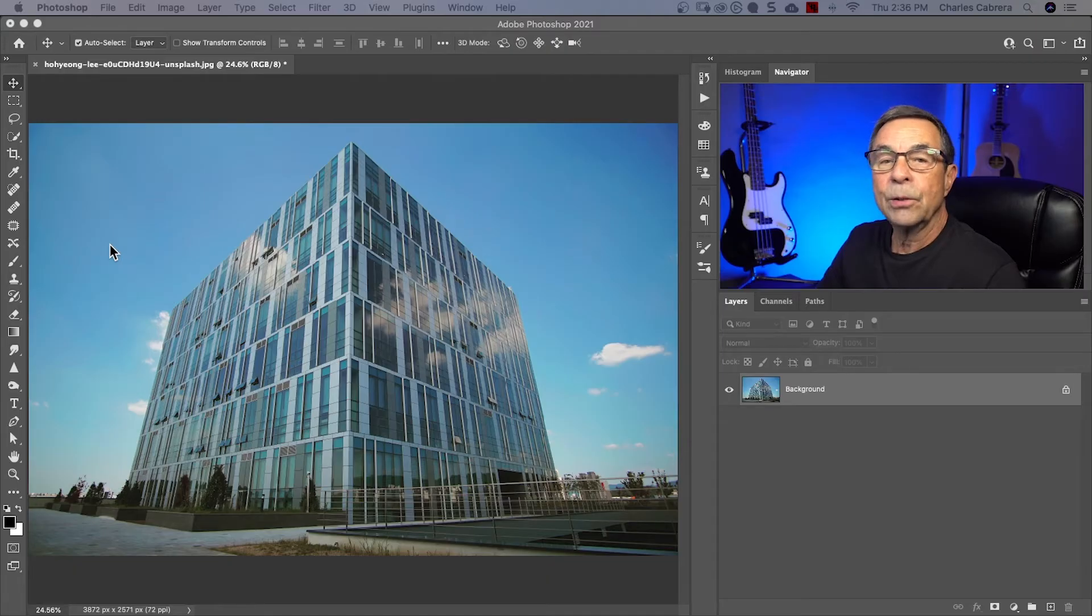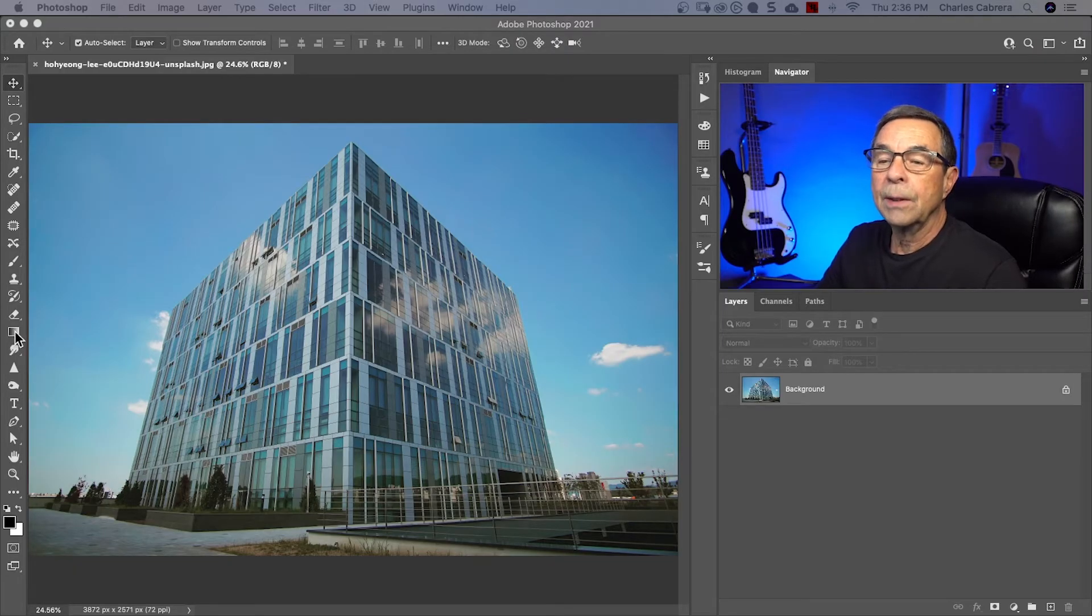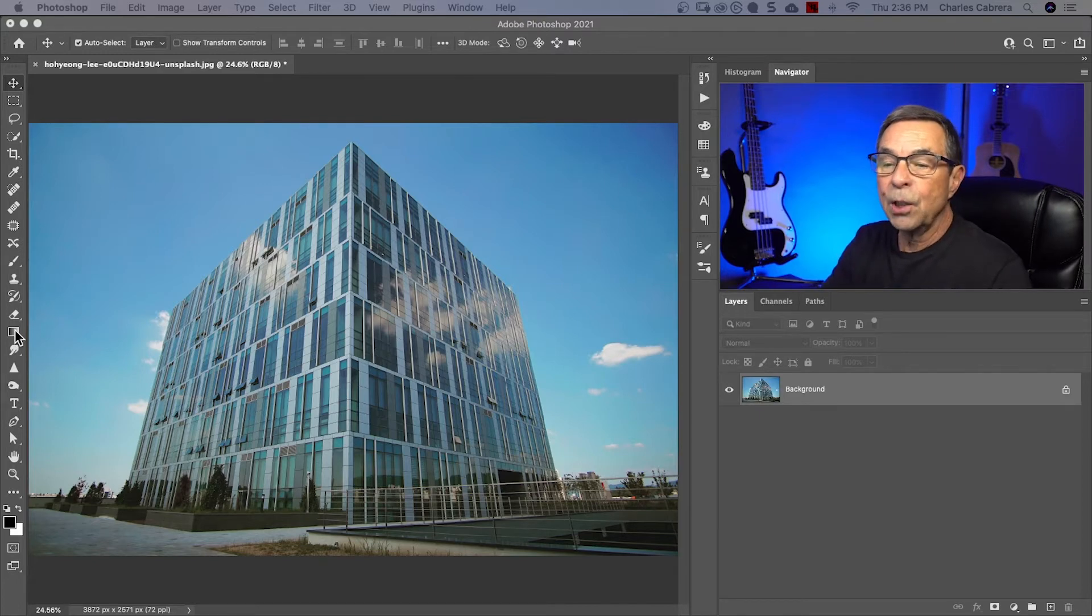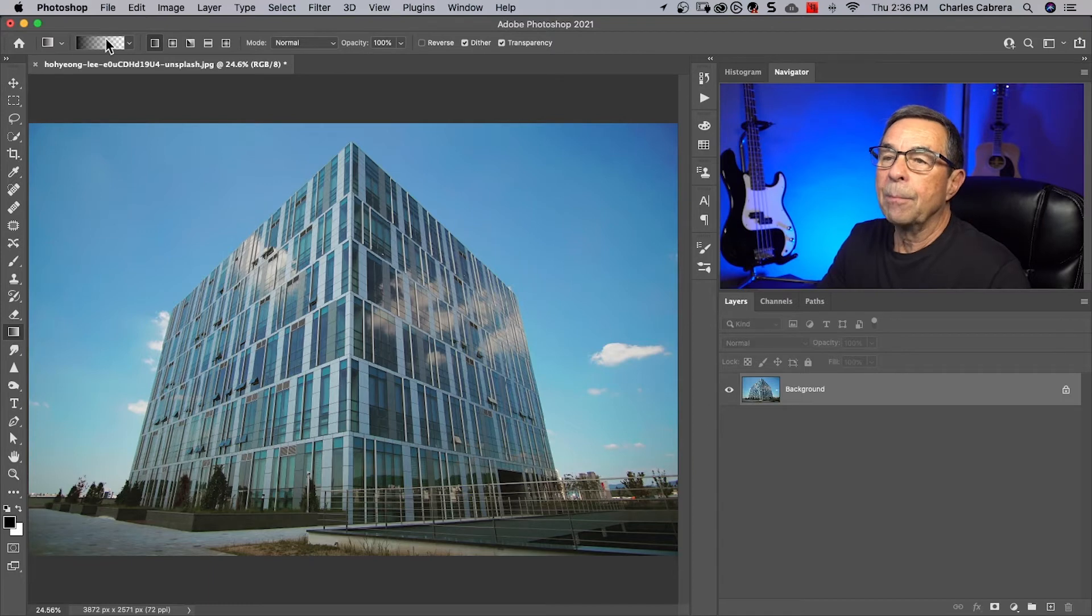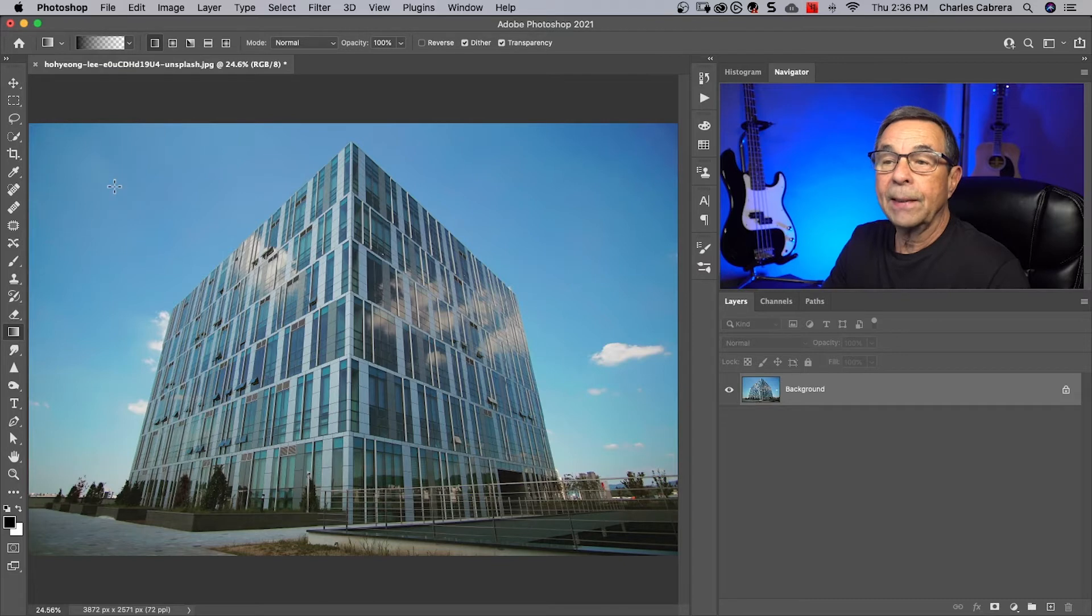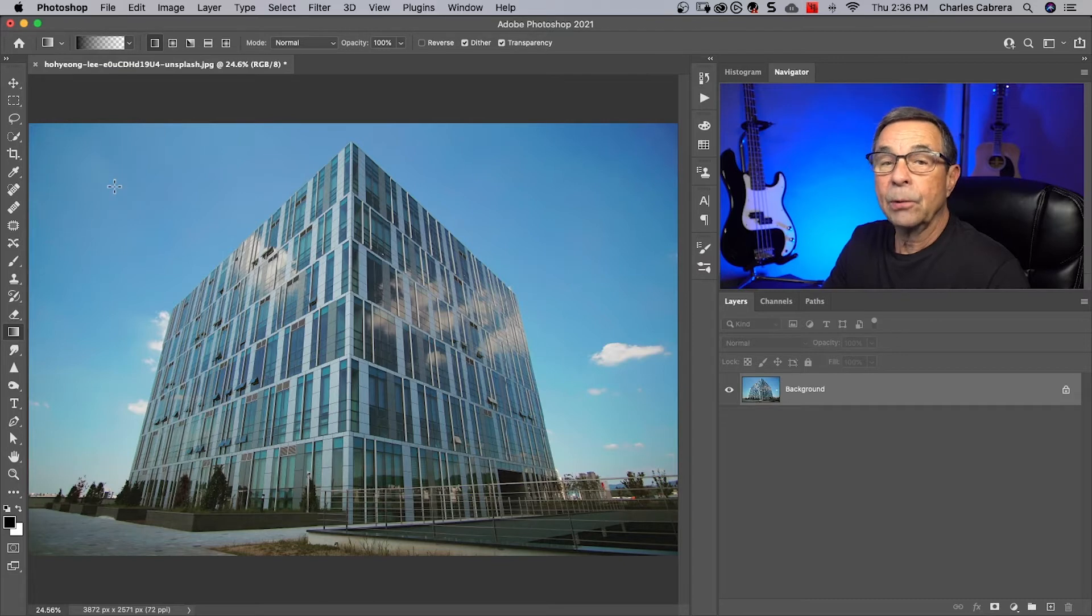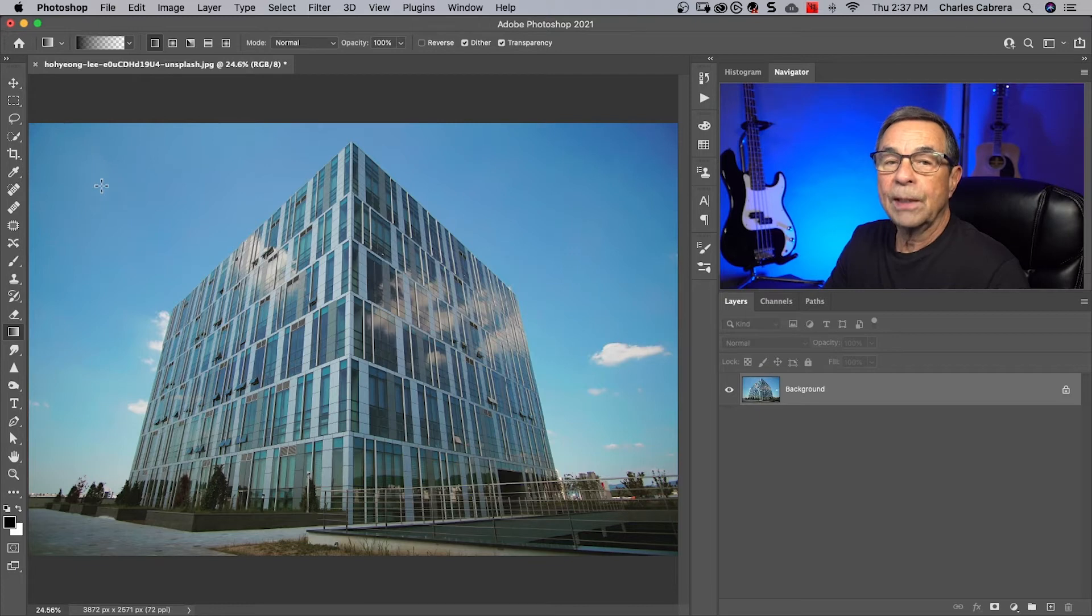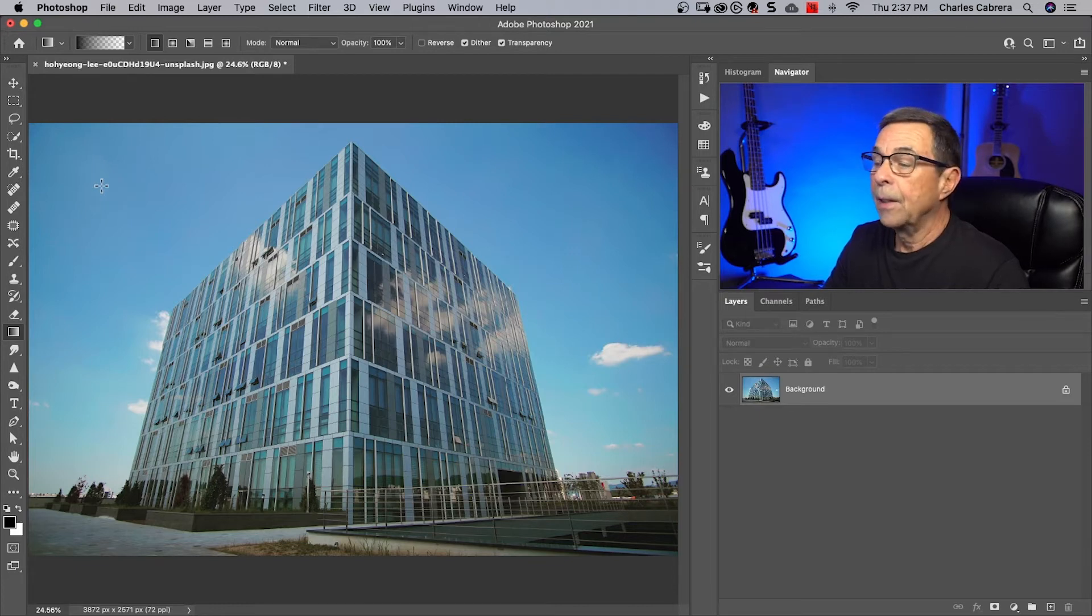We're going to start out with the gradient tool first. The gradient tool is usually on your toolbar here on the left, or you can hit G on your keyboard. At the top in the menu bar you see all the options for the gradient tool. The main thing is you actually draw your own gradient, and when using the gradient tool it's best to draw your gradients on a new layer.